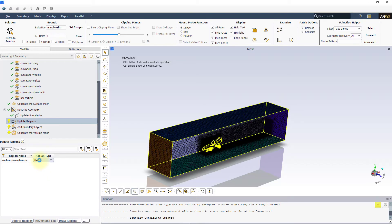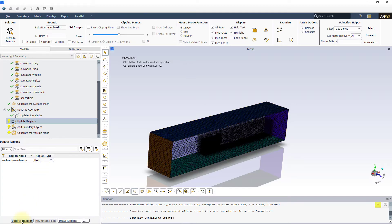In the update regions task, ensure that the cell zone is set to the fluid region type.